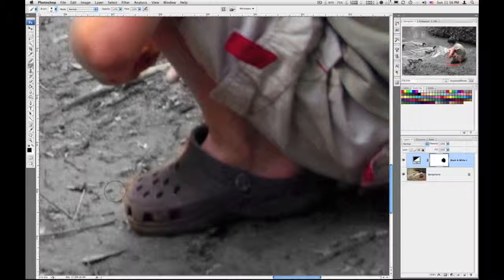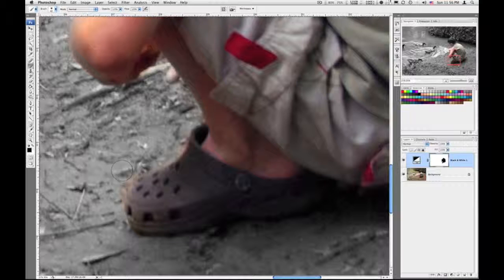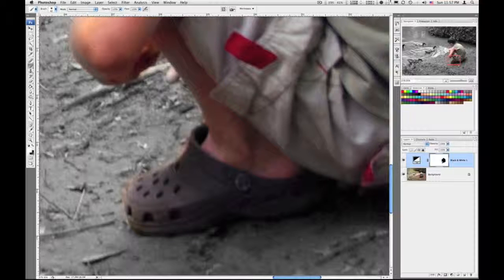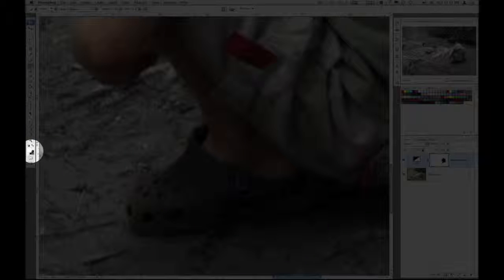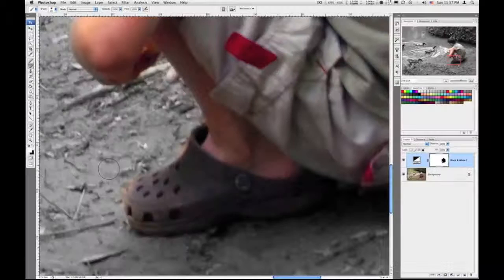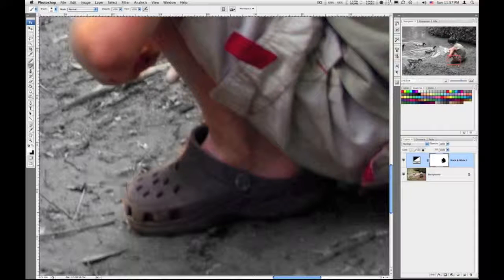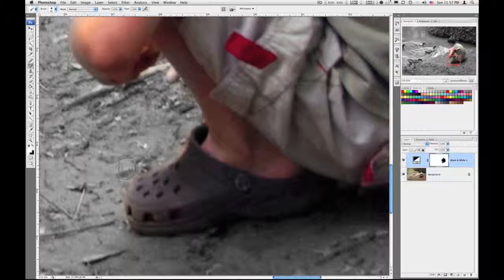I got a little bit more than I want over there. I started picking up some of the ground so I can switch to white, X on the keyboard, to swap my foreground and background. I'm just going to go around and get rid of that.